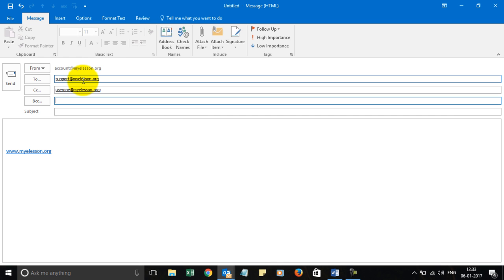And BCC is a blind carbon copy. You want to send to someone who you want to see this email, and these two people - the person in To and CC - will not know that this person is also marked in this email.